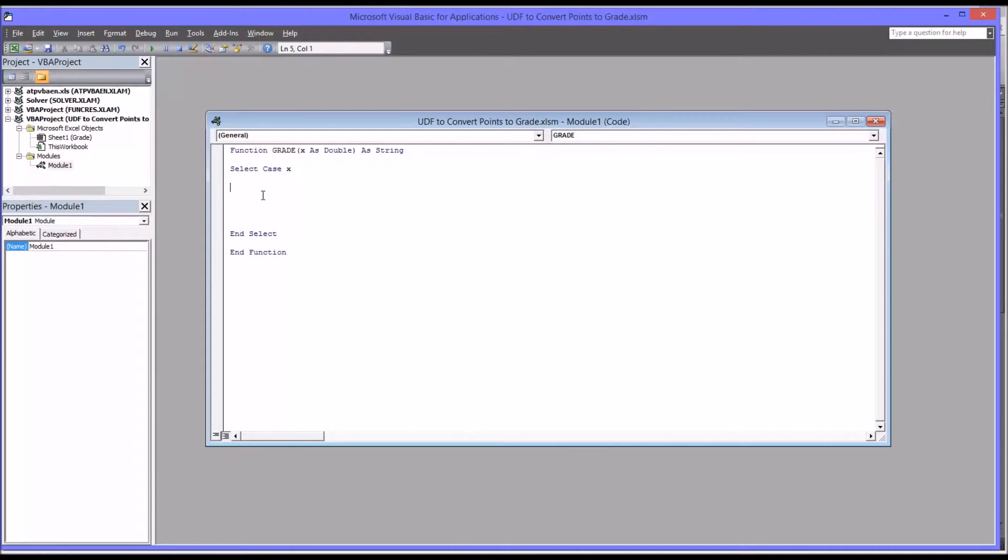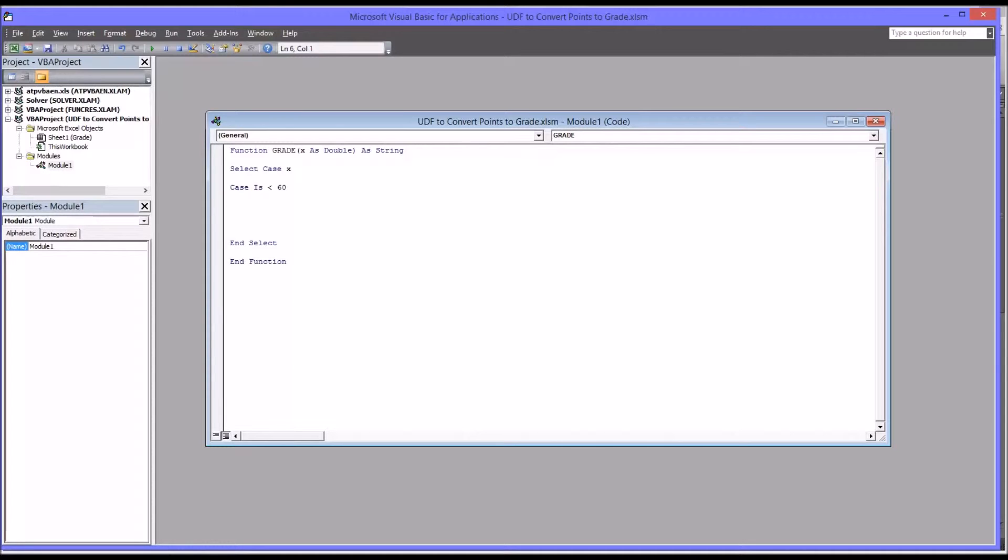First I want to look at Case Is less than 60, and you might remember this would be the grade of F. So I'll have grade equals F in quotation marks.